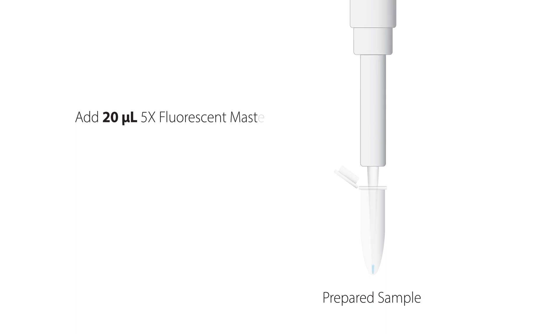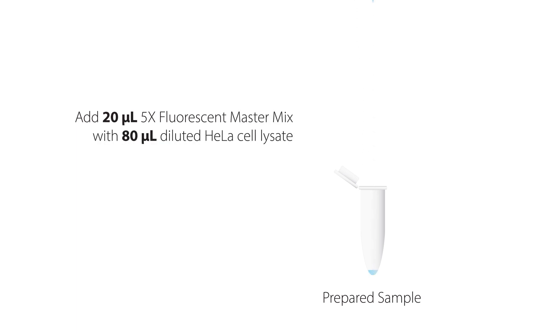Combine 20 microliters of prepared 5x fluorescent master mix with 80 microliters of your diluted HeLa lysate sample. Mix by pipetting up and down.